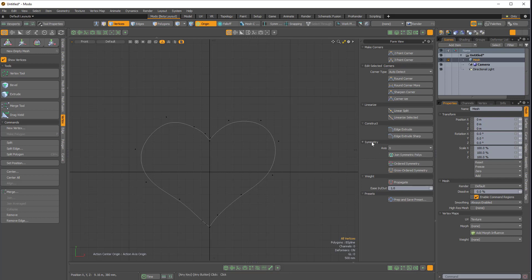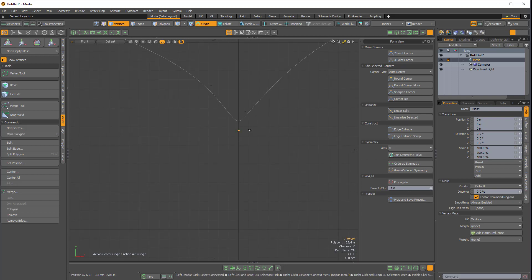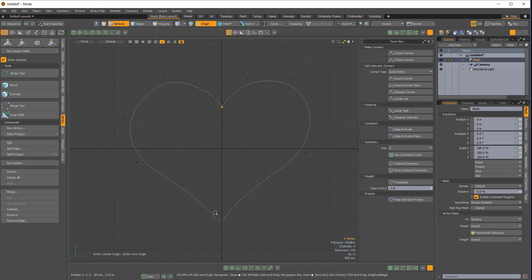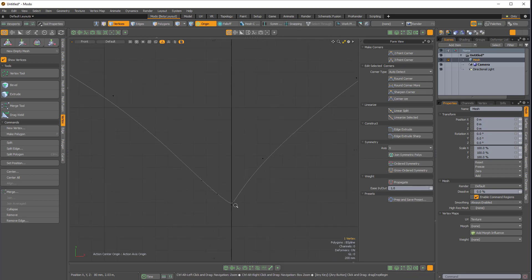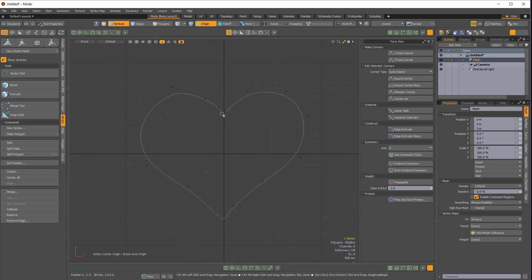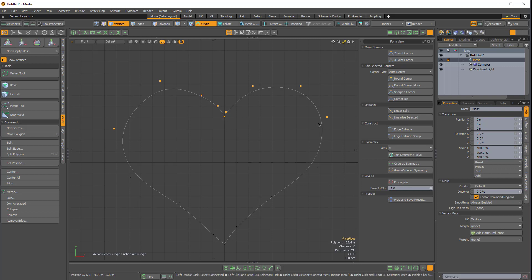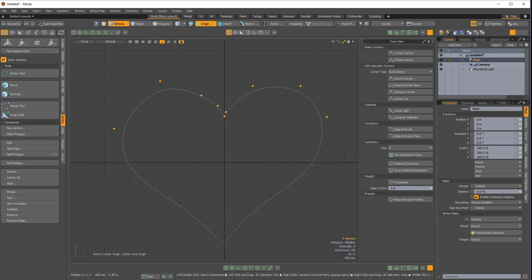And in the symmetry section, we have something called grow ordered symmetry. So if I press one to go into vertex mode, I select the top middle vertex. I can alternatively select the bottom vertex. As long as it's the middle vertex, I should be fine. And then I'll press shift up arrow to grow my selection. And if I now click on grow ordered symmetry with the axis set to x, because we want symmetry in the x-axis,